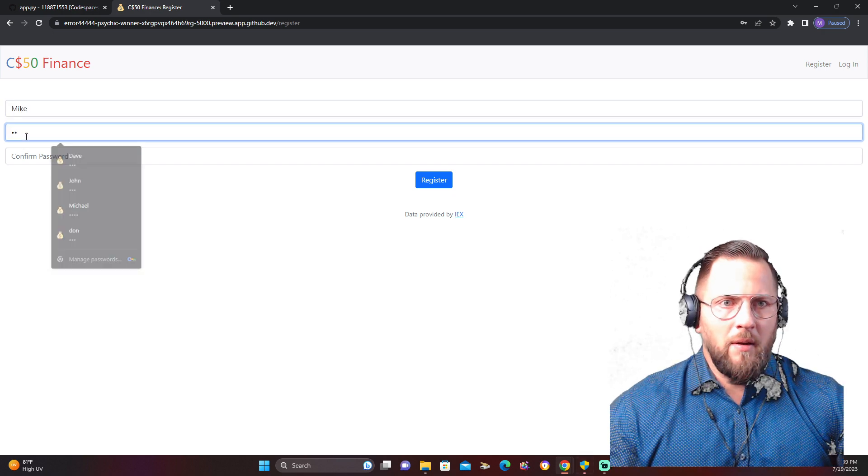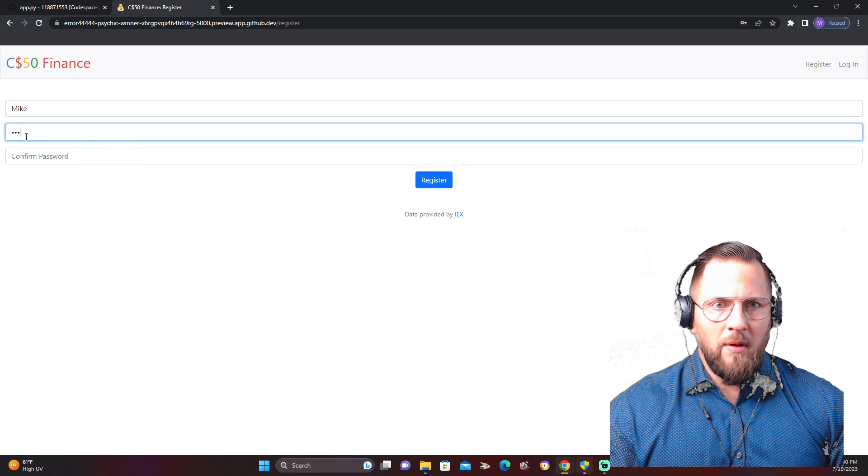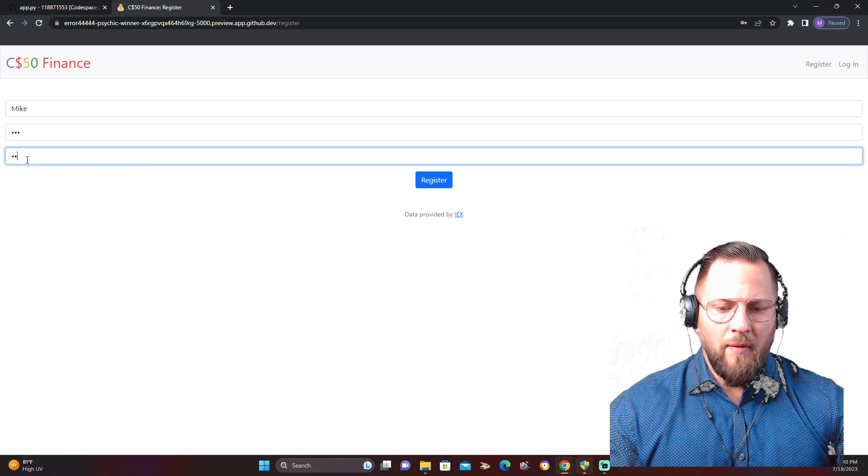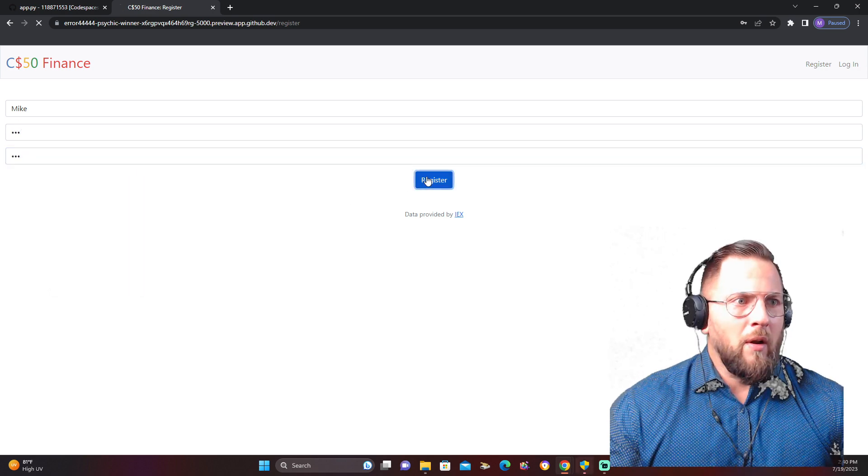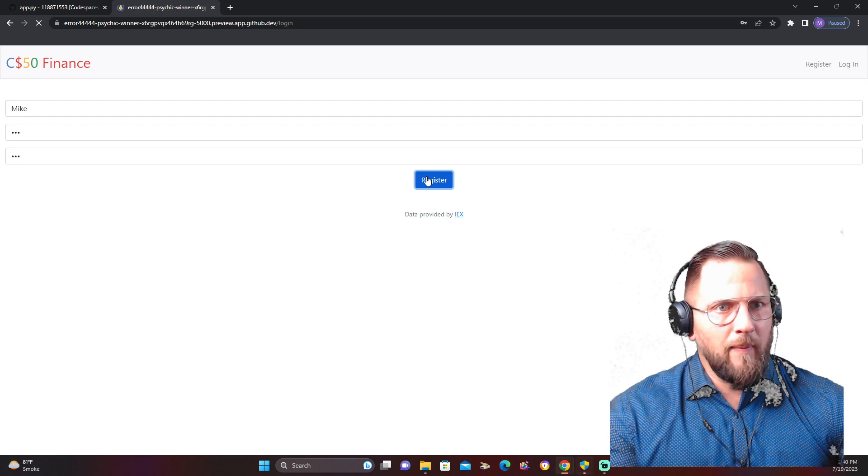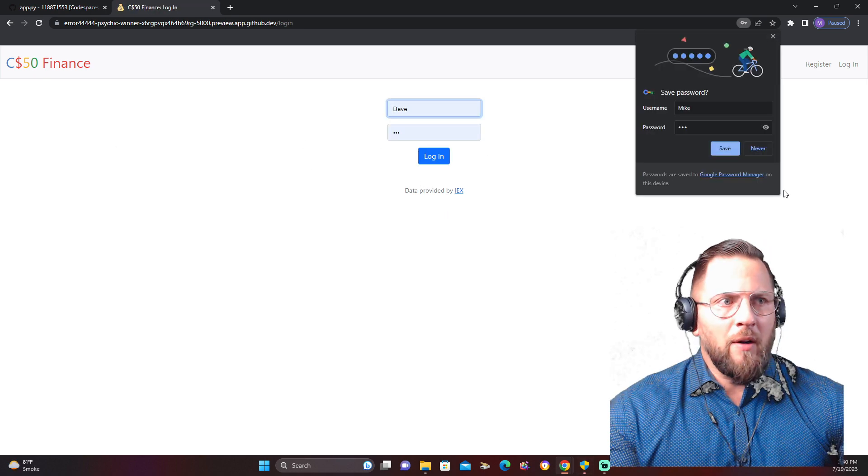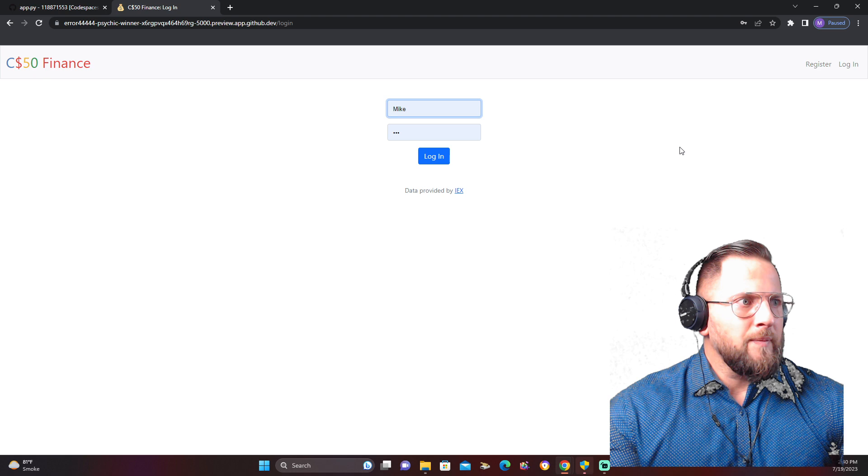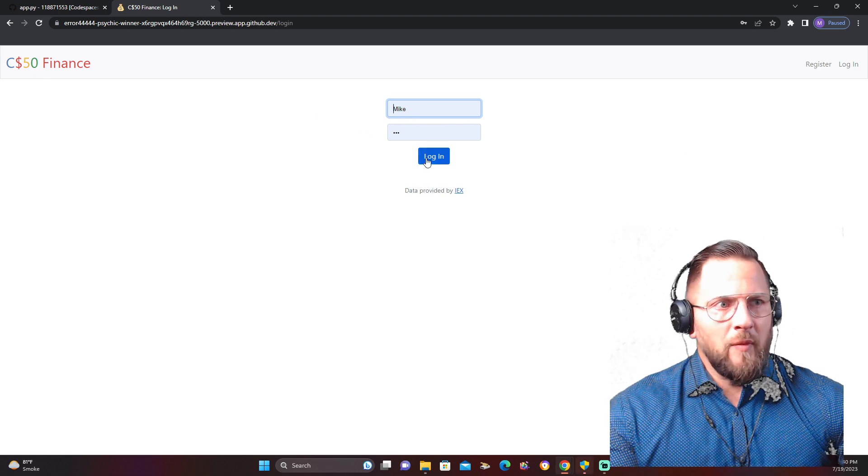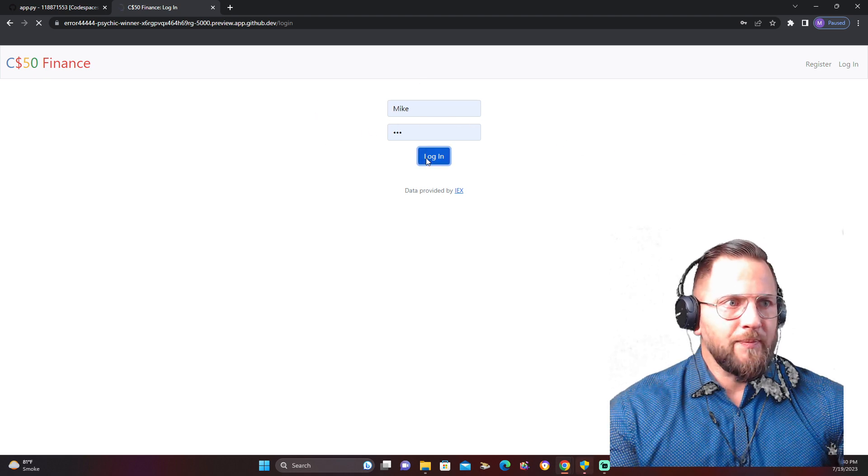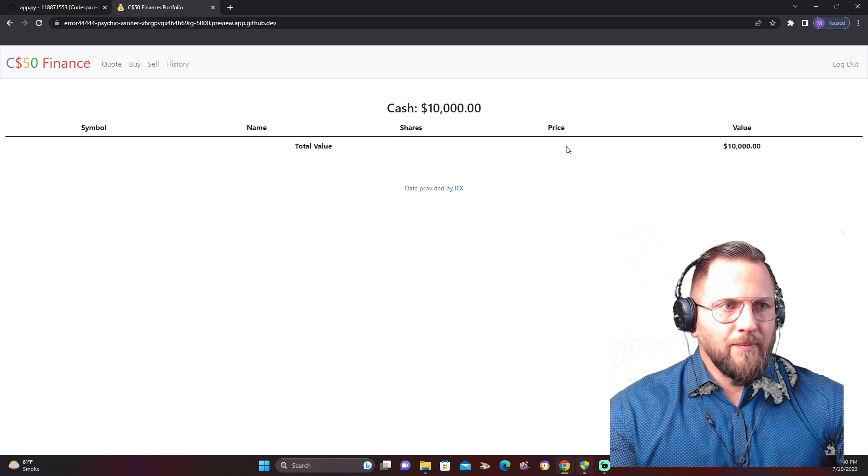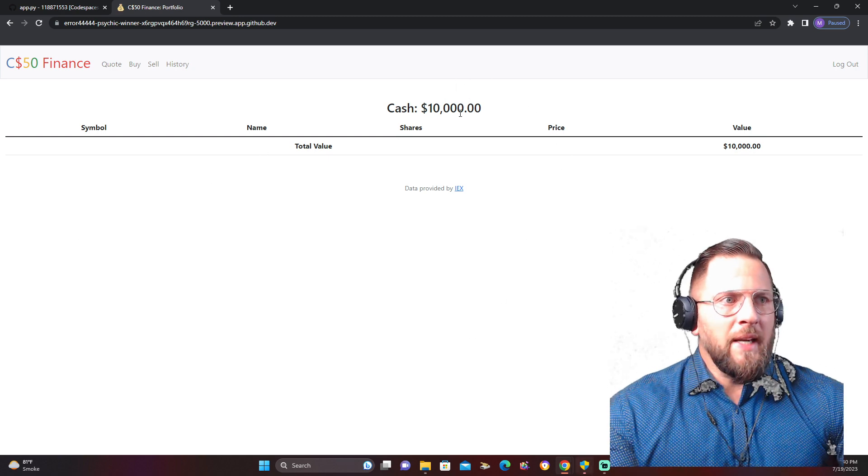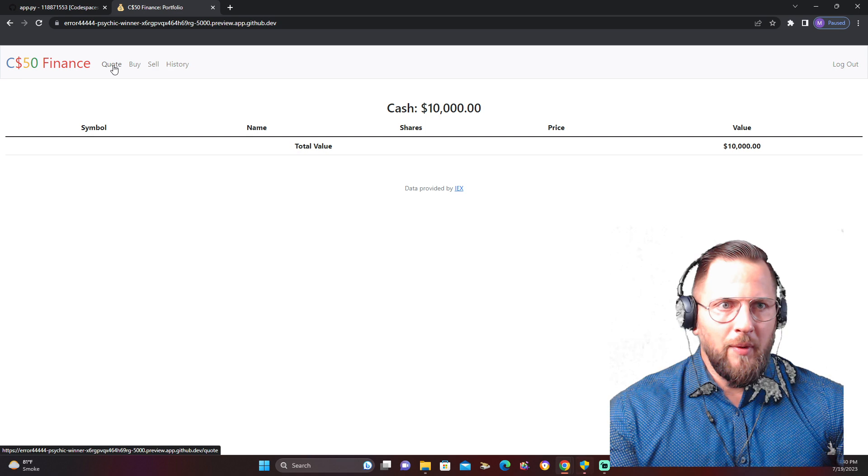We'll say Mike. We'll create a password, confirm it. All right, we're going to register Mike. Mike has now created an account. Great. Mike is going to log in.